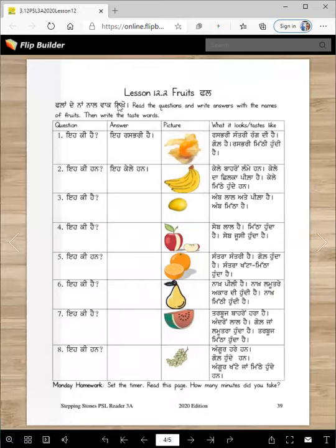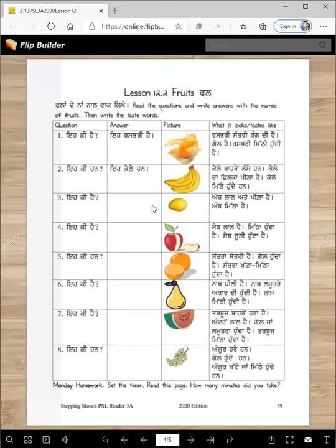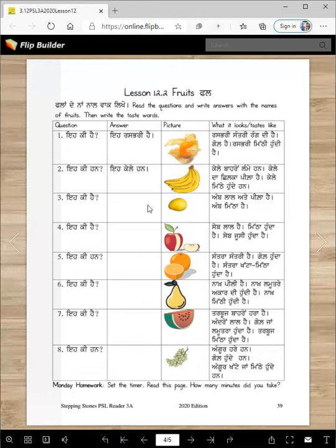Now you're going to learn to write a little bit, and we will read a lot, but you will also write some. Read the questions and write answers with the names of fruits, then write the taste word. For example: e ki hai? E raspari hai. Raspari mithi hundi hai — so you can write the word mithi here.